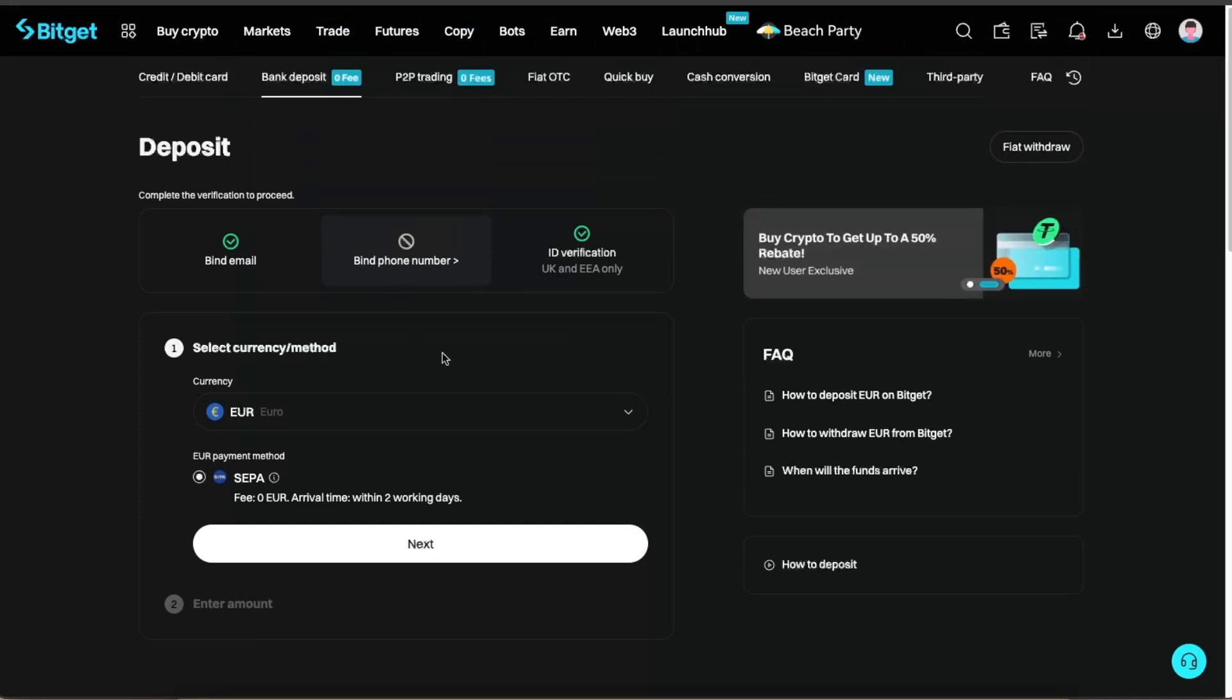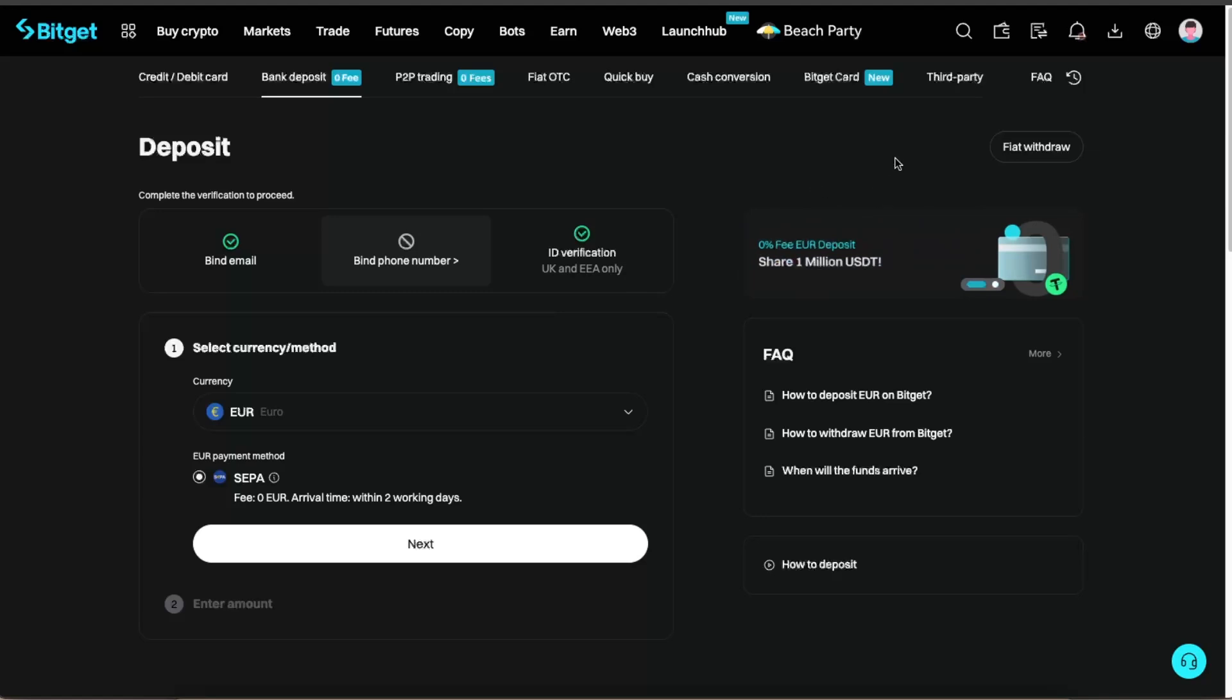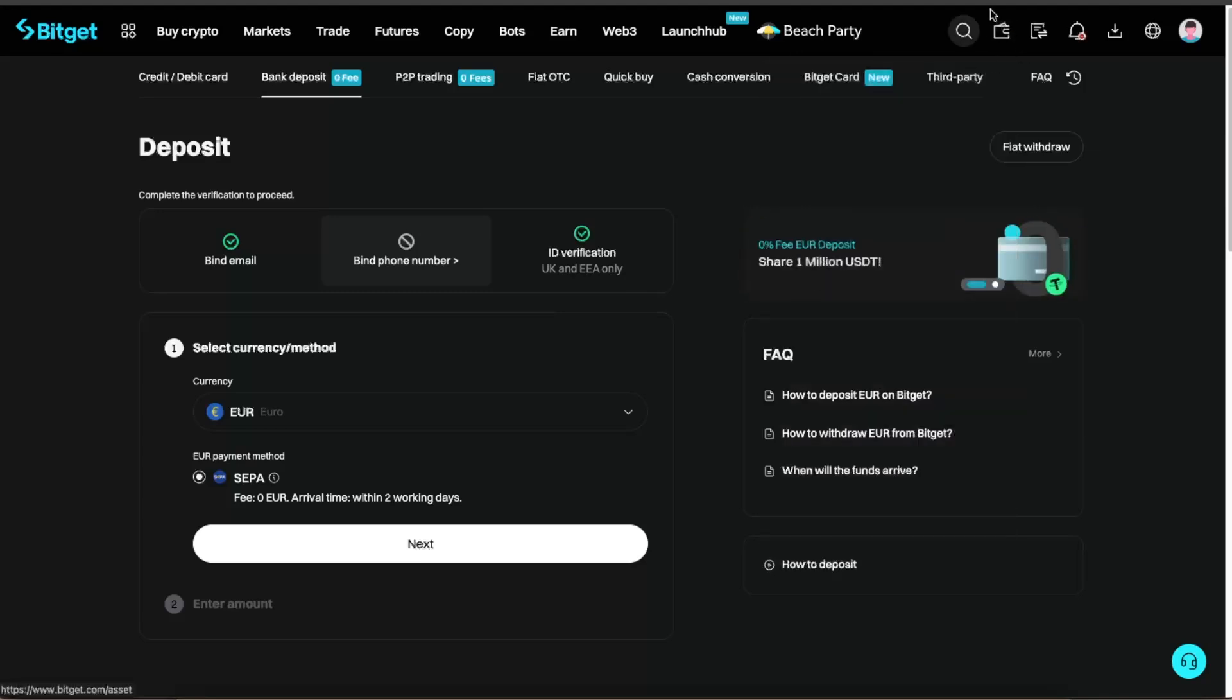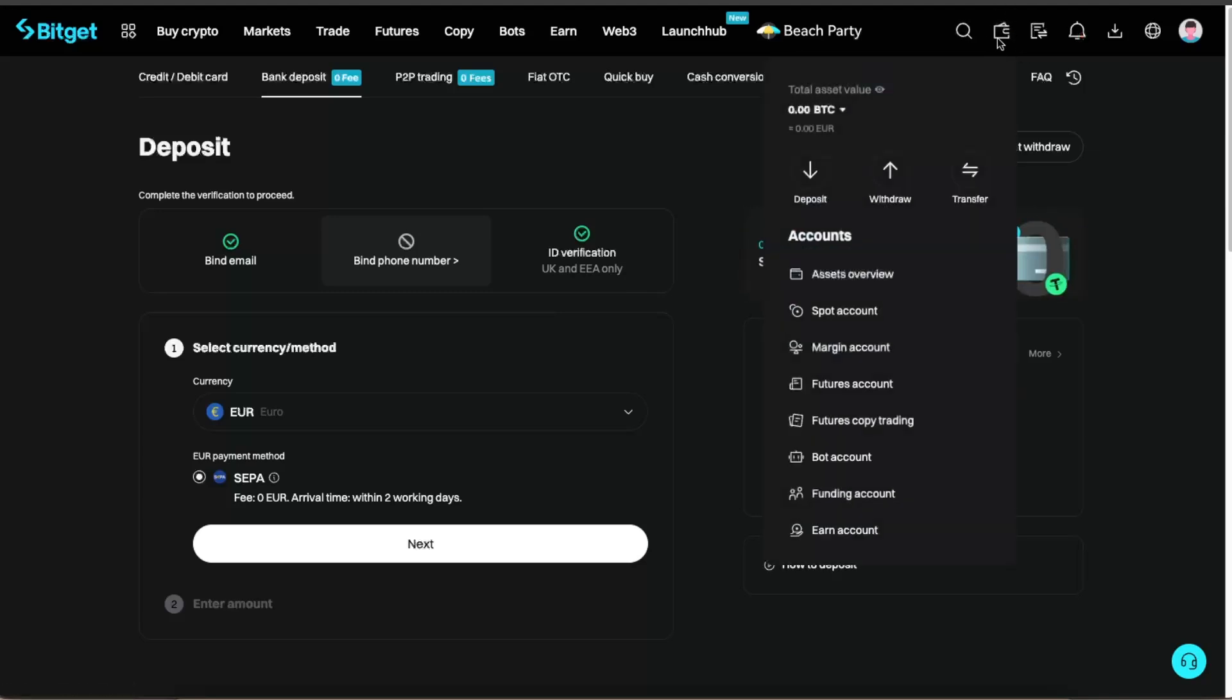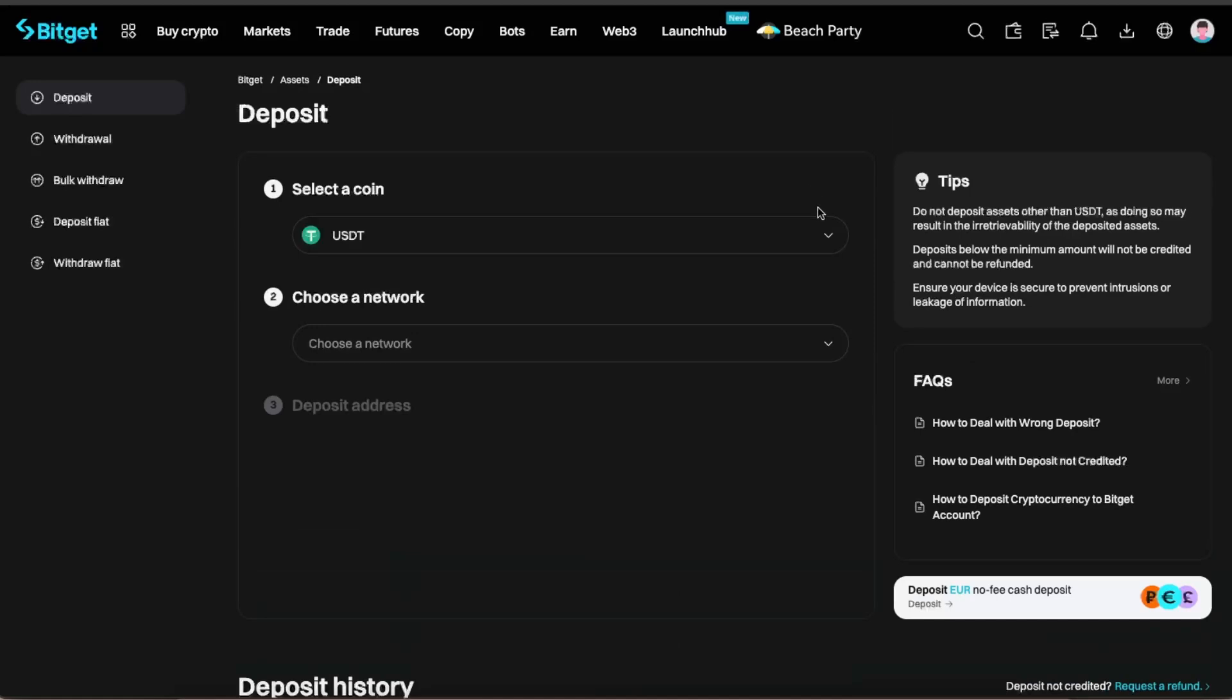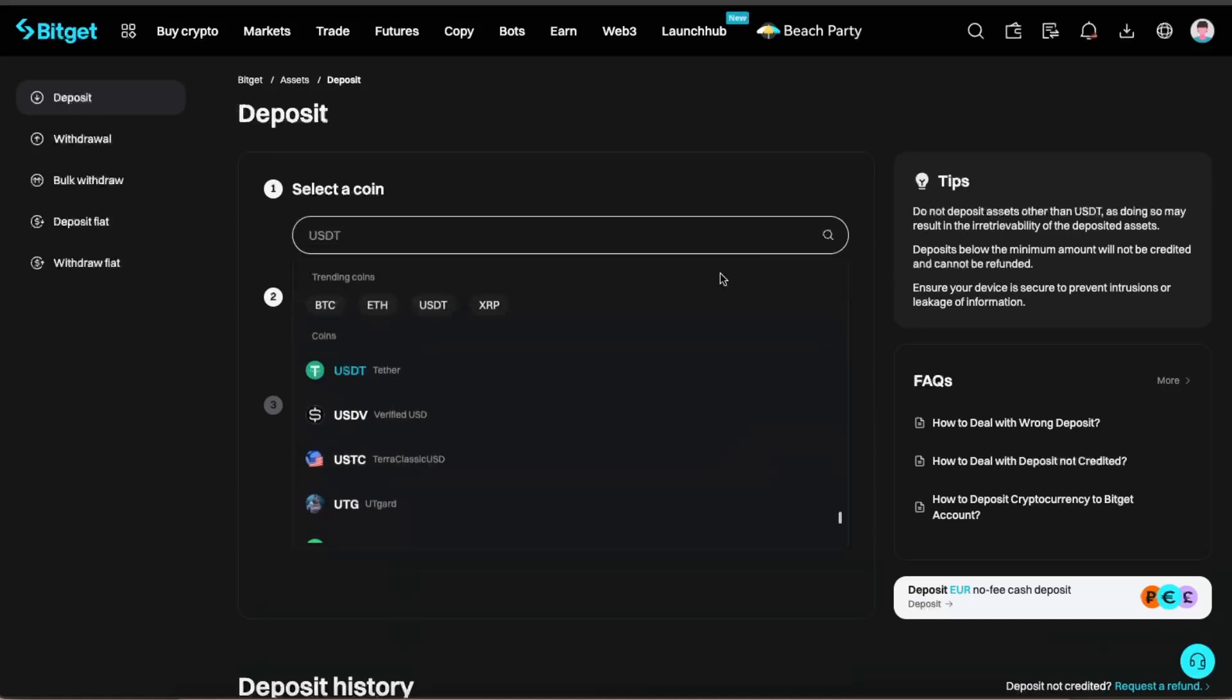Now, in order to deposit crypto if you want to deposit it from some other wallet, you want to go here to your Wallet at the top right corner and click Deposit. This button. Now you're going to choose a coin which you want to deposit.